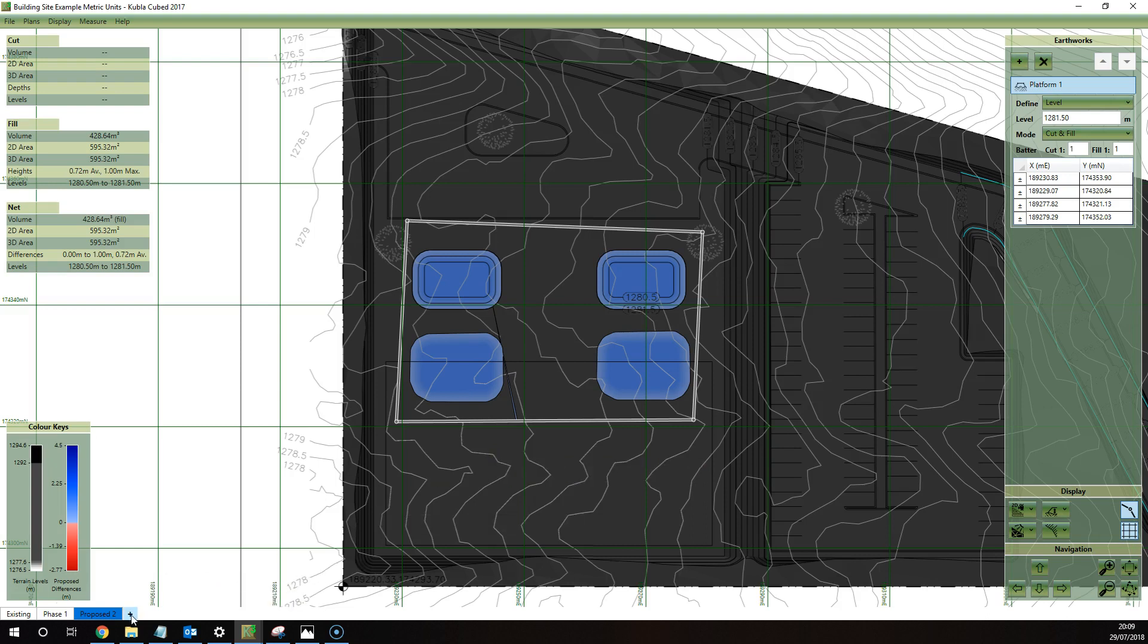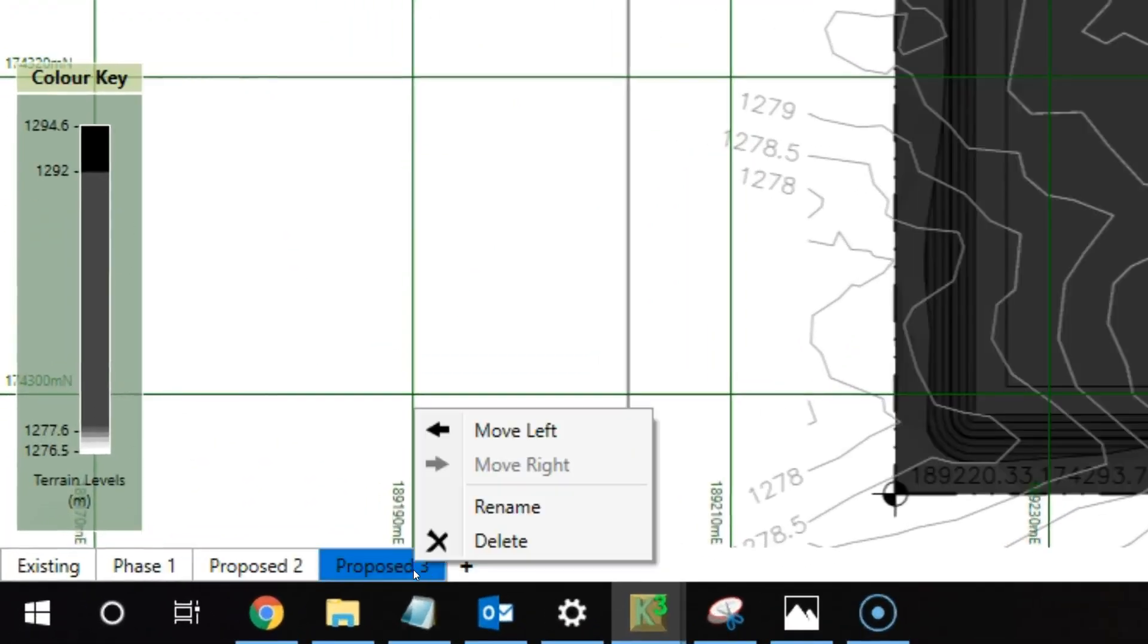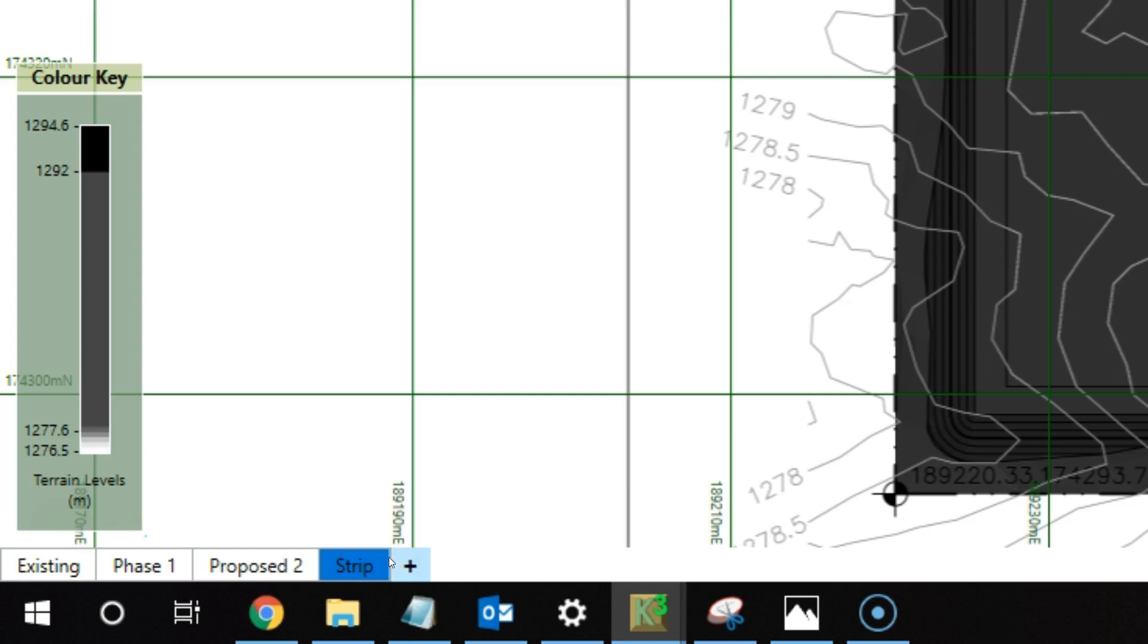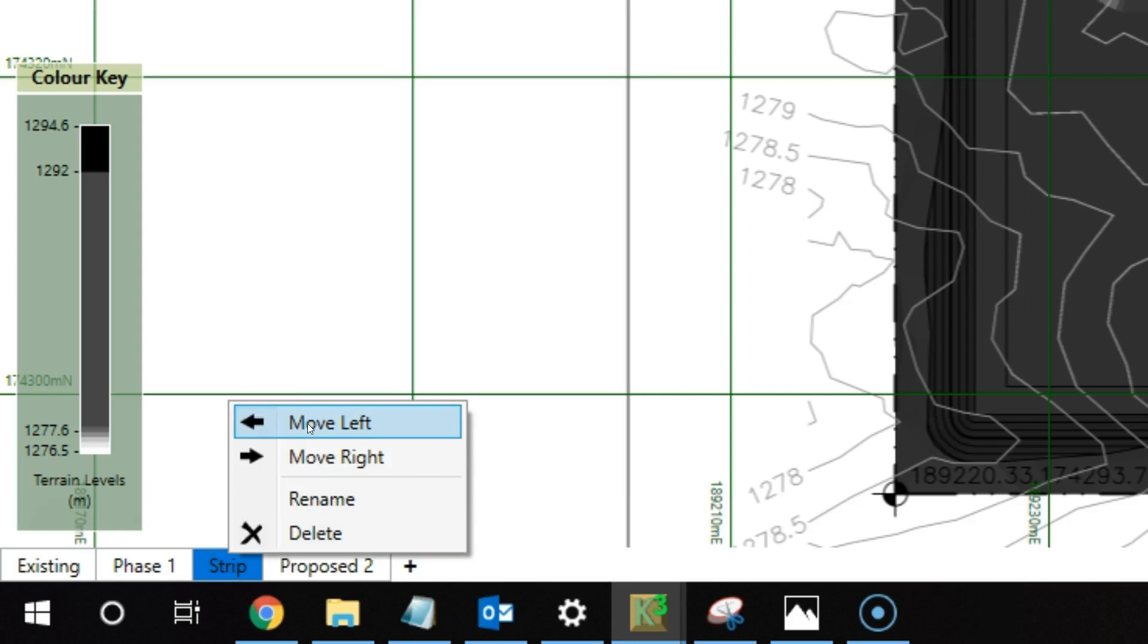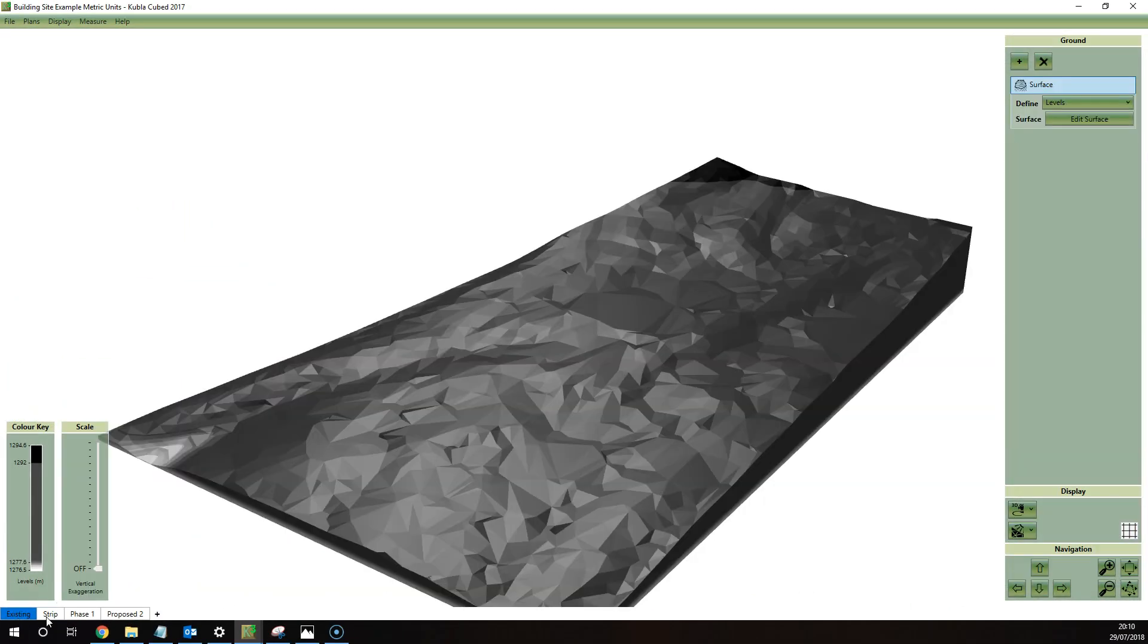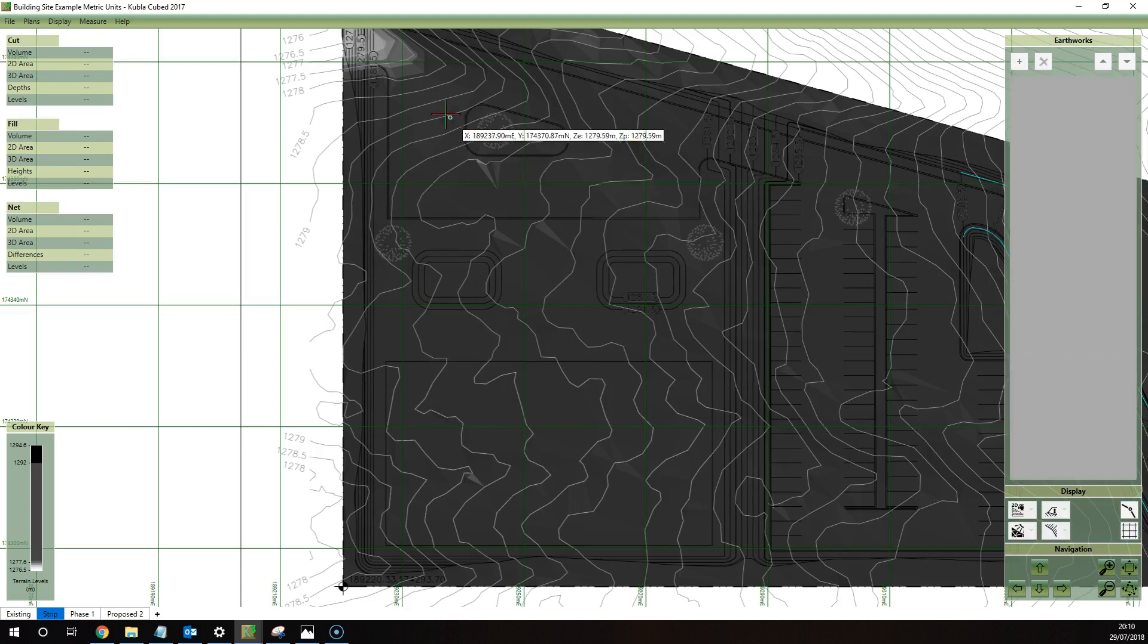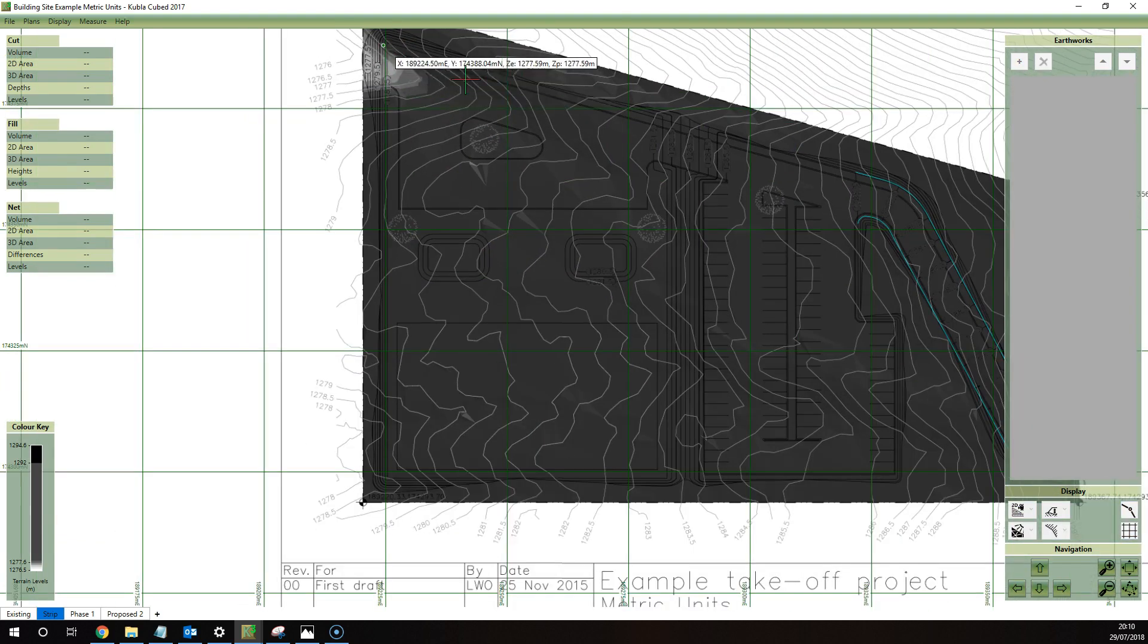So to create new phases it's quite simple, you just click on the plus symbol. So what we're going to do here is add a strip phase, so I'll just add a new one. You can rename them as well, so I'll rename it strip. It's quite, if you have got a strip, it's usually the one straight after existing, so I'm going to move that to the left and then I'm going to move it to the left again.